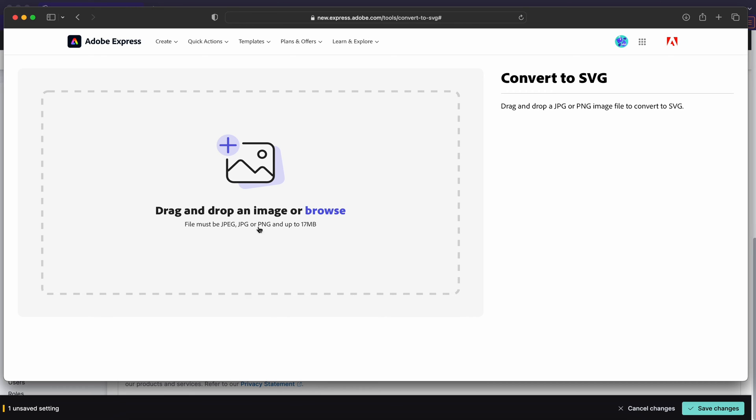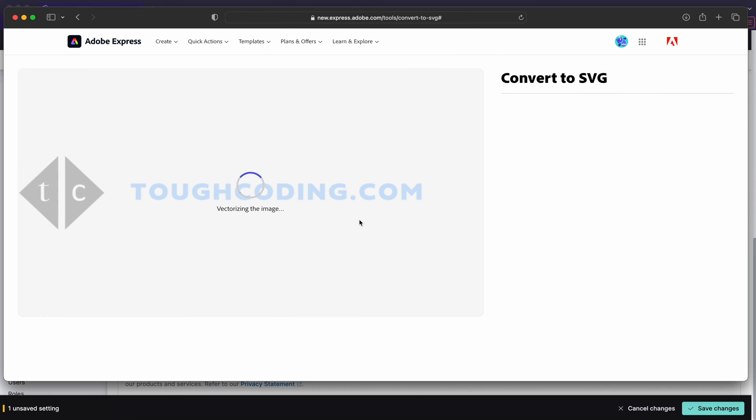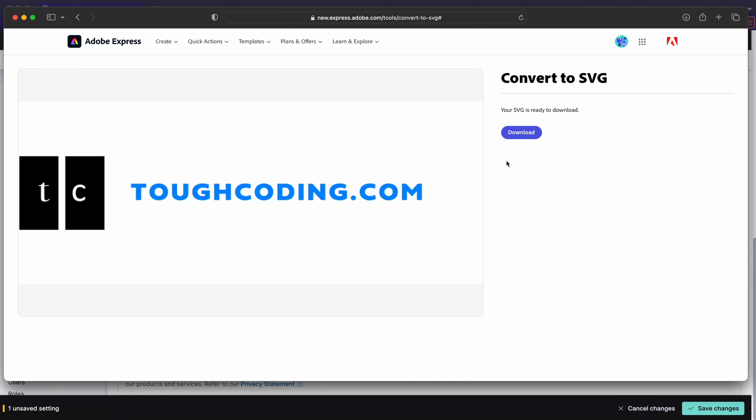Basically you upload your PNG picture. And then you wait a few moments. Once the processing is done, you can download your SVG picture. Here you are. You might notice that sometimes it doesn't convert it perfectly, but you need to play around with that to get the correct results.